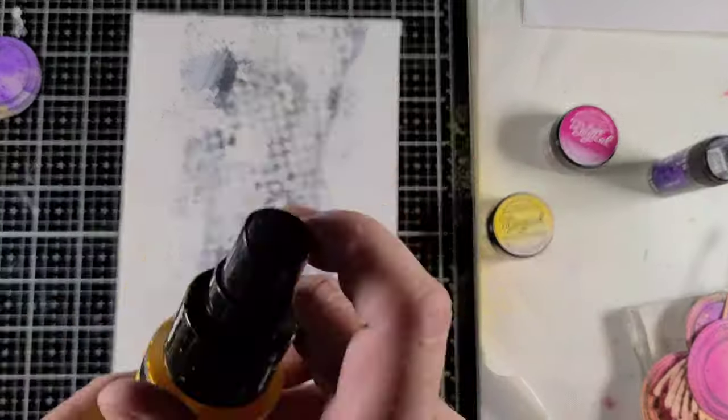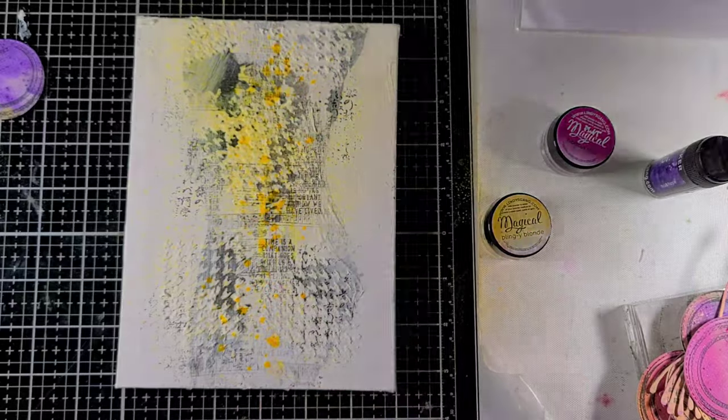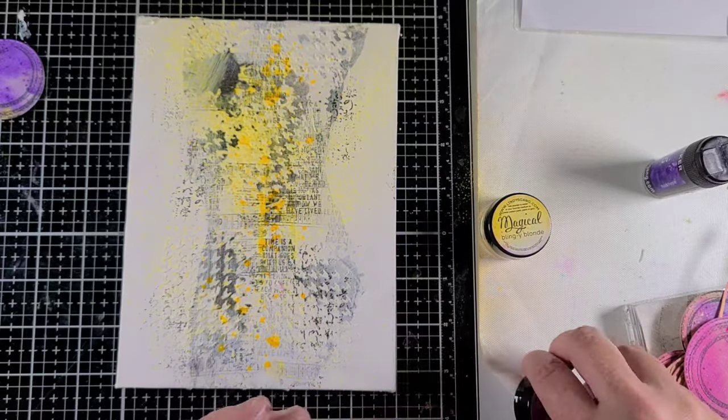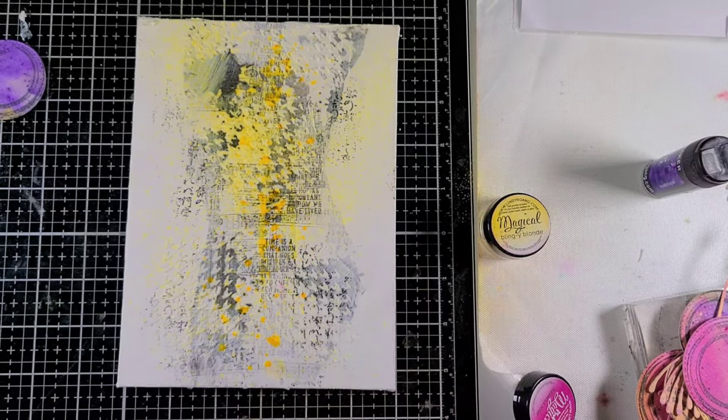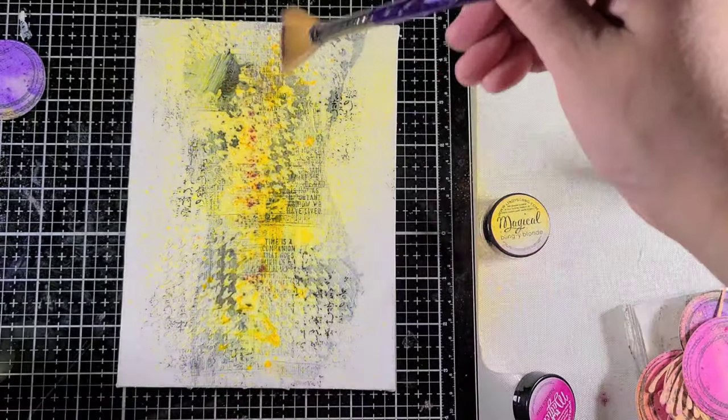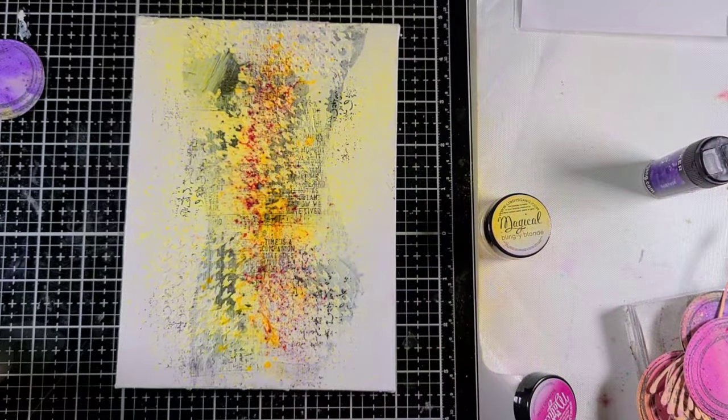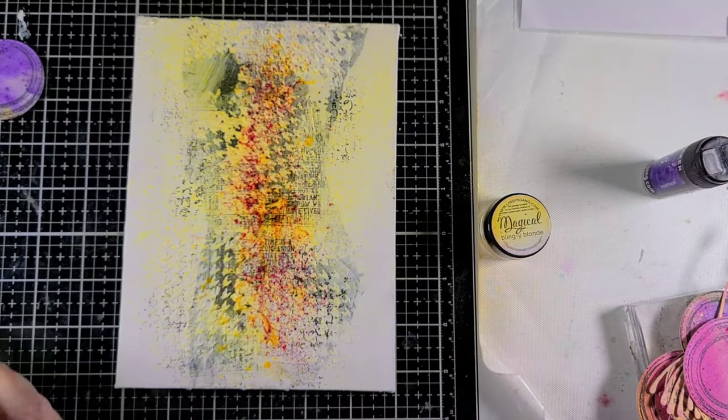Now the canvas is completely dry, so I'm going to spray a little bit of Lindy Gang's Pineapple Paradise spray on here, and again I'm going to apologize if you hear my dogs barking.